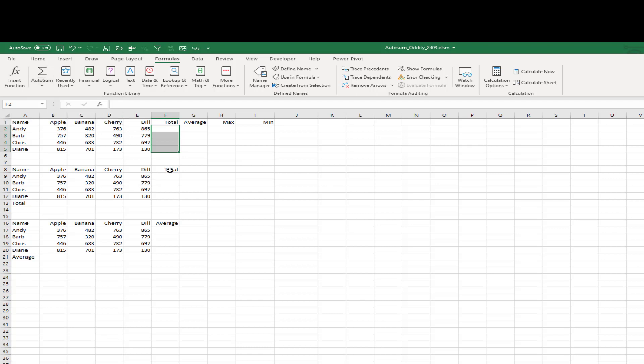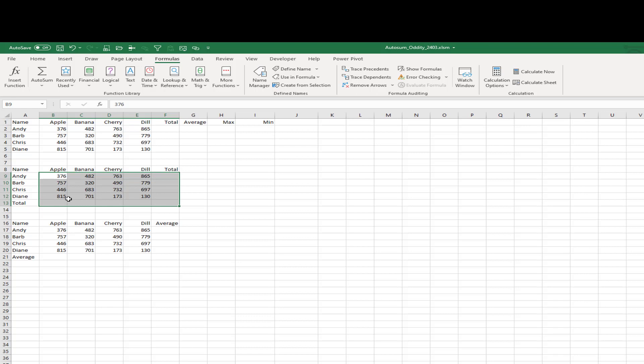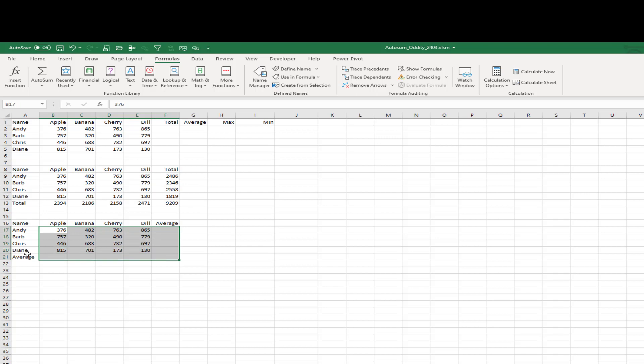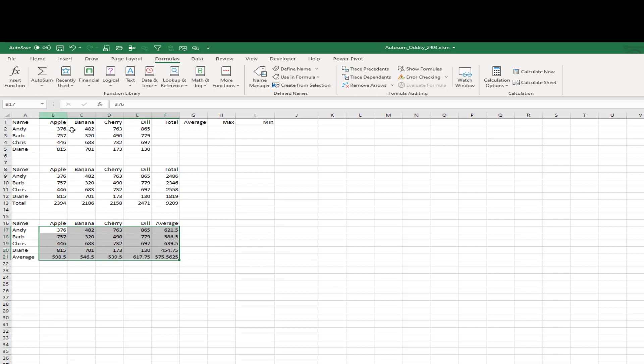All right, so now you all know this trick, I'm sure, that if you want to add totals to the right edge and the bottom of a data set, you select all of your numbers plus the extra row plus the extra column and hit the AutoSum. And the same thing works if you wanted averages all the way around. Open the drop-down, choose Average, and you get the averages all the way around. It's beautiful, all right?